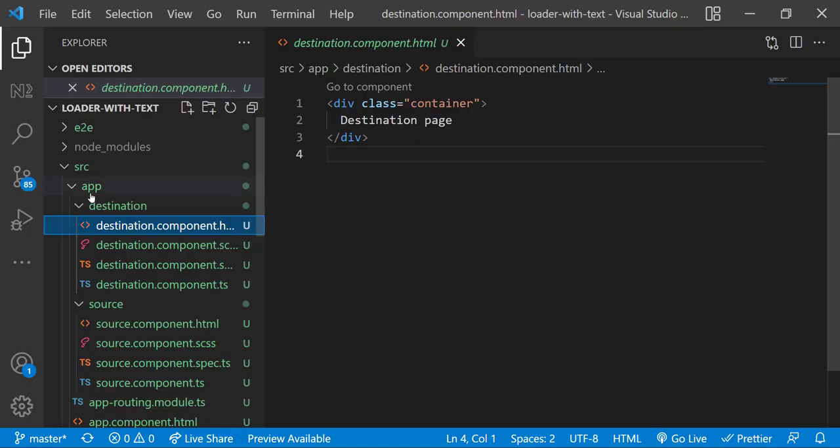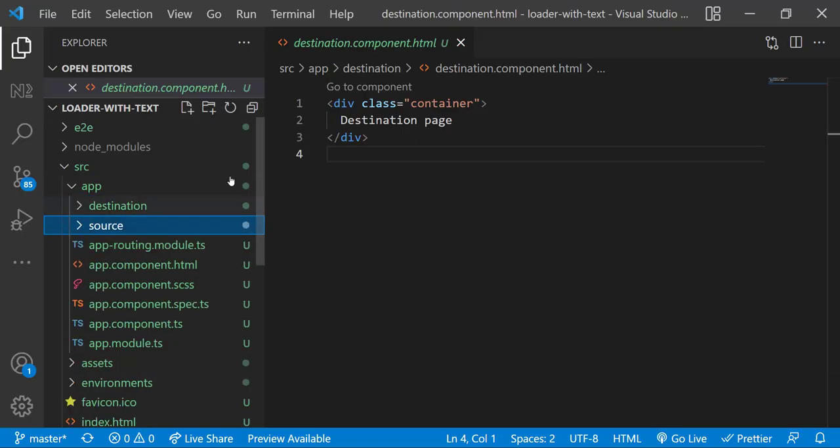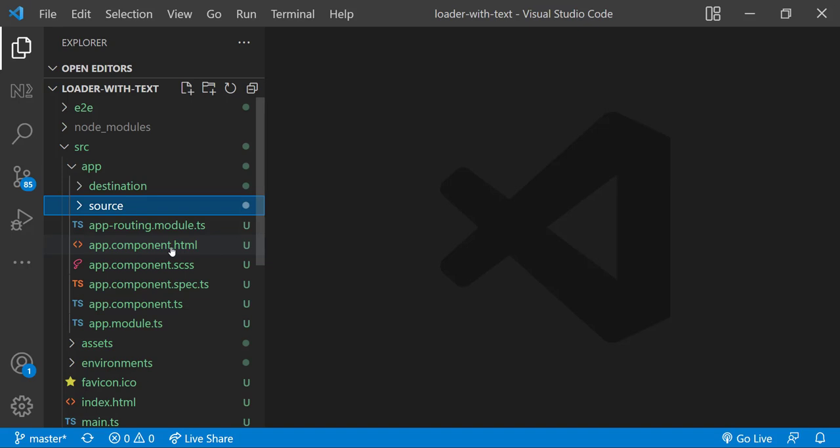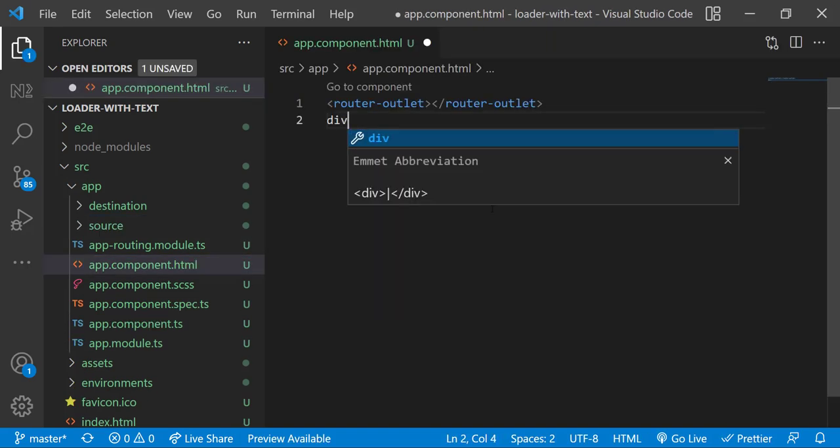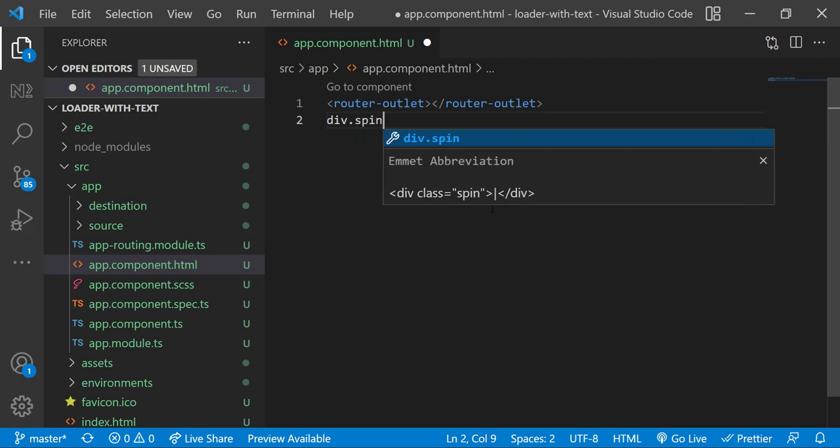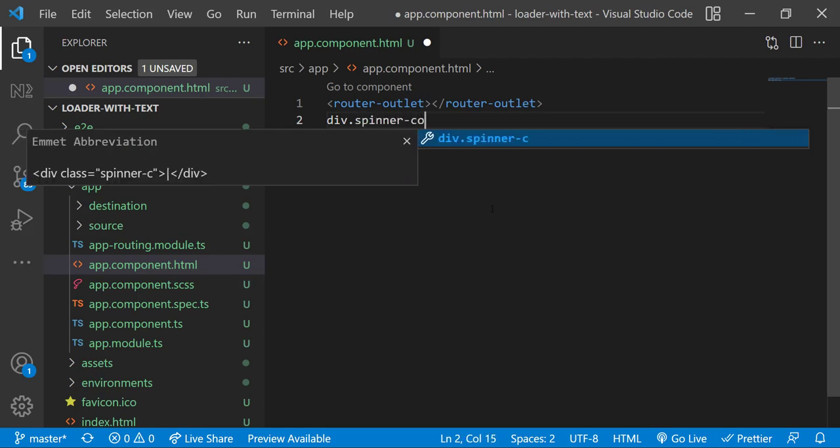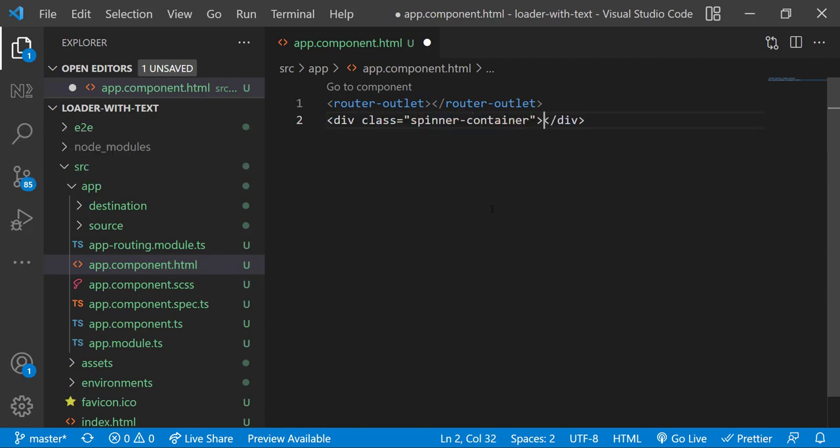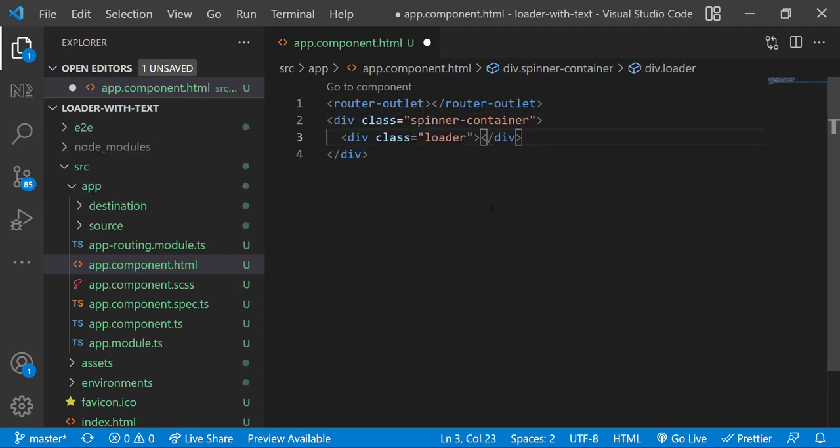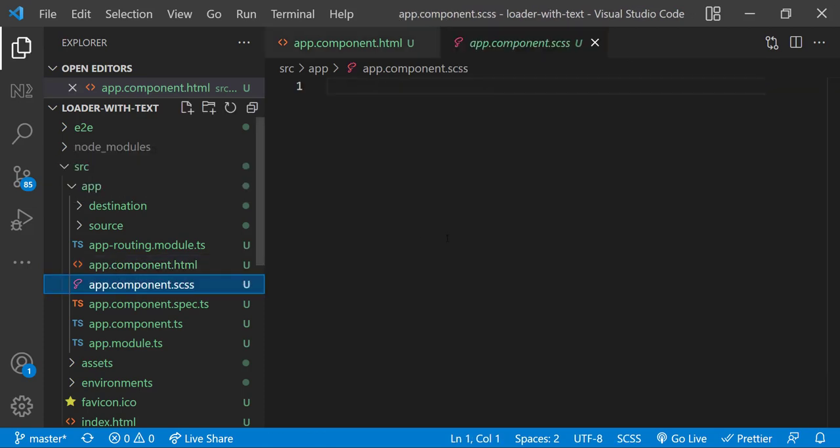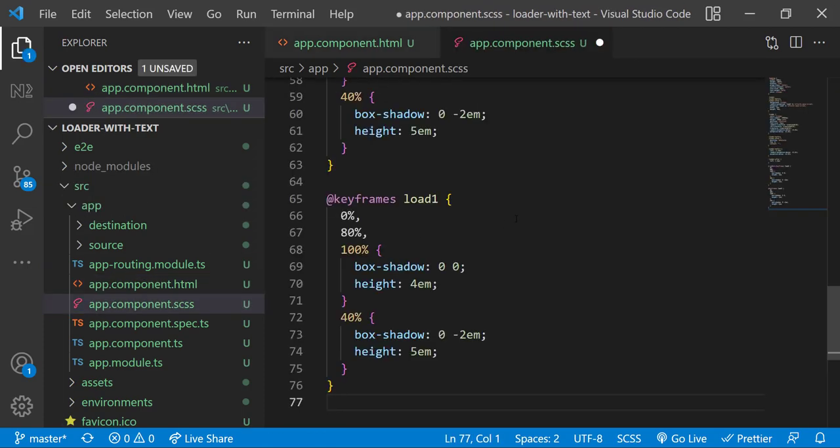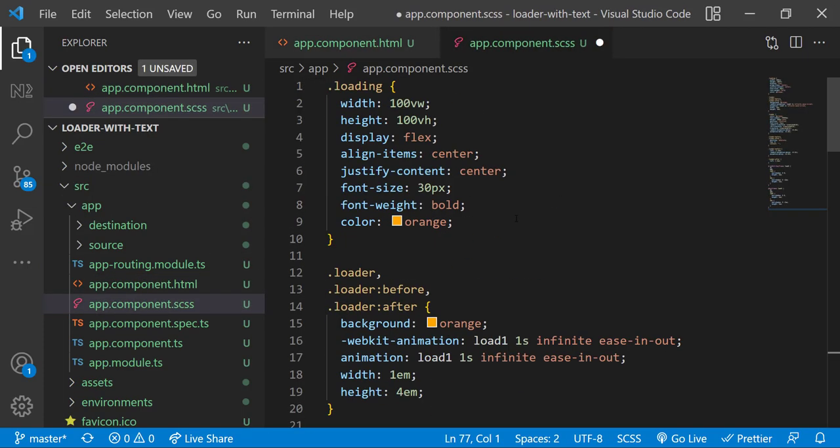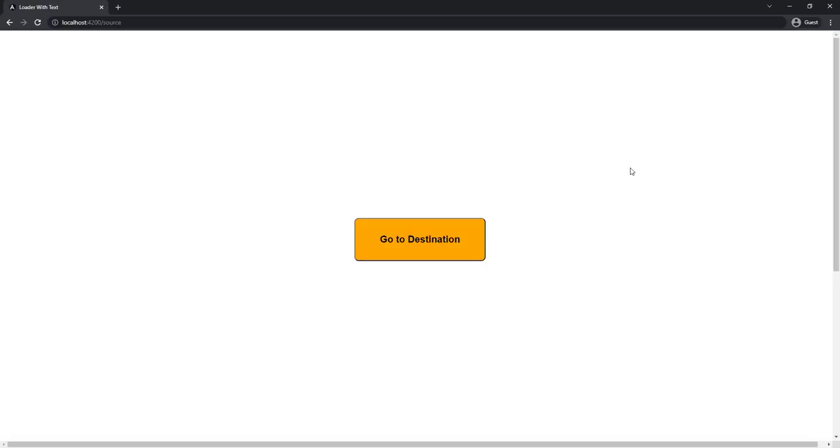First, let us create a simple spinner. There are many websites available in which we can search for a spinner. We can get the CSS codes for those spinners also. I have taken one such spinner so let me add that spinner code in my app component and copy the CSS codes for that. Now we can see this spinner.